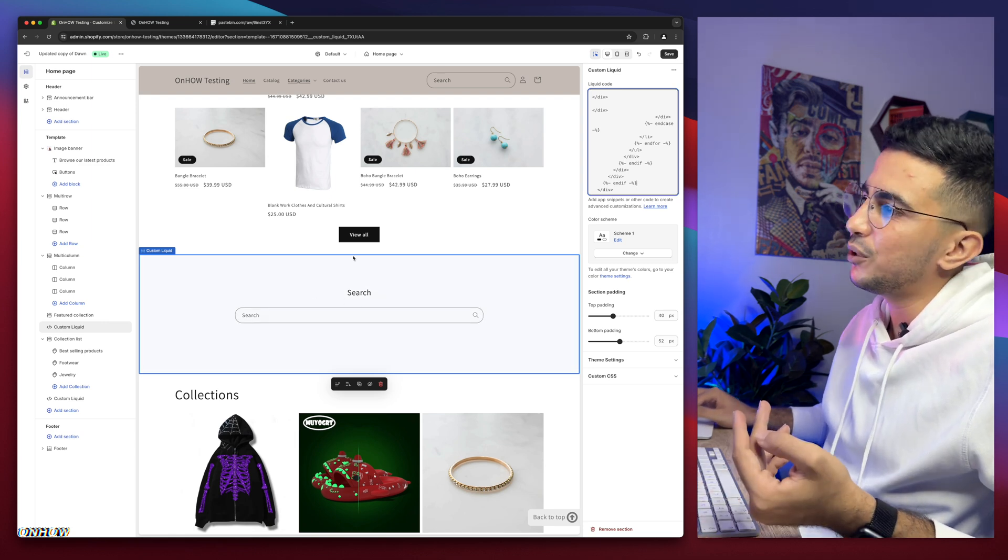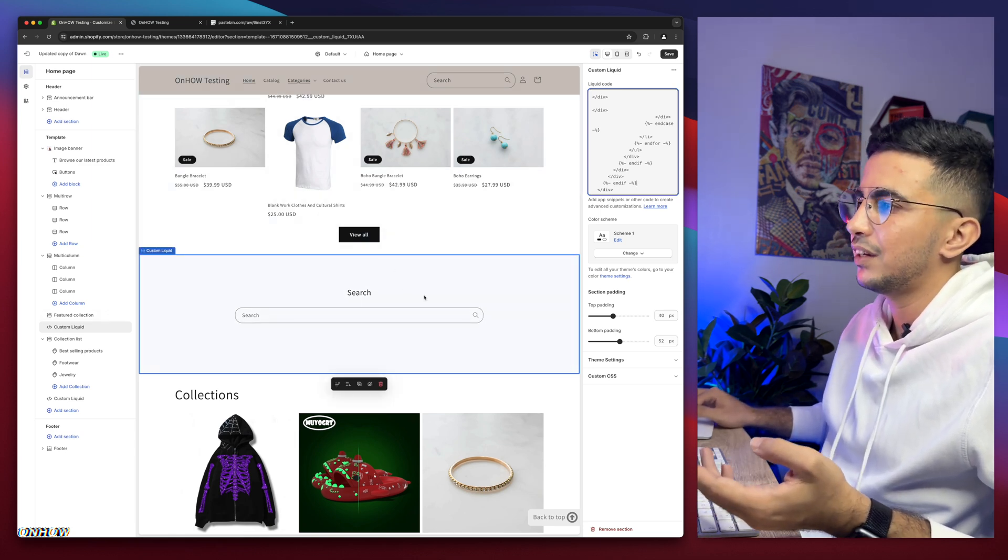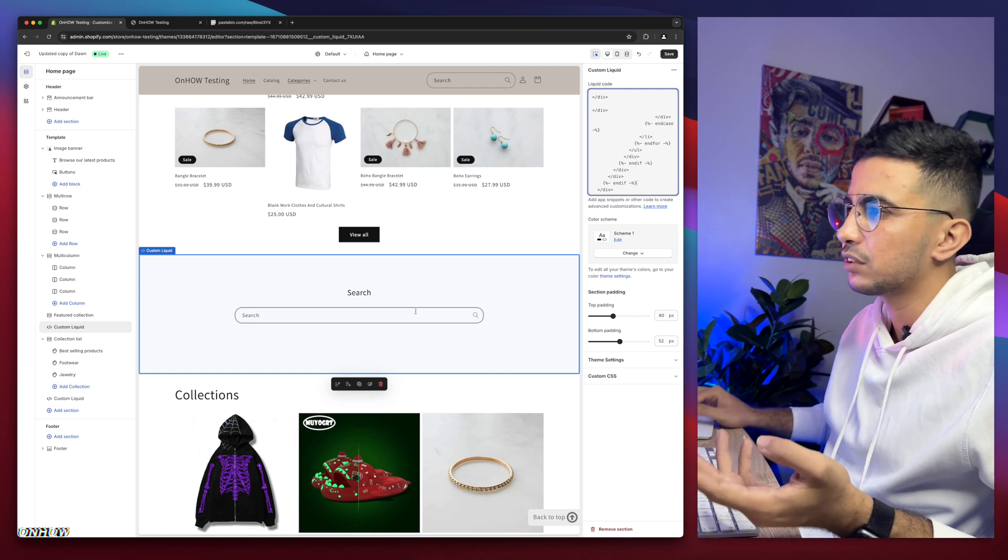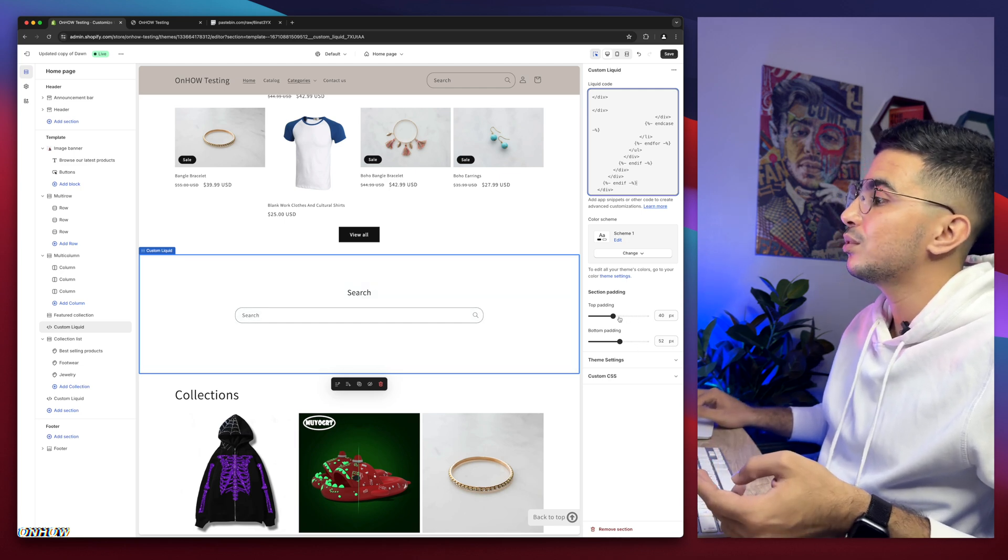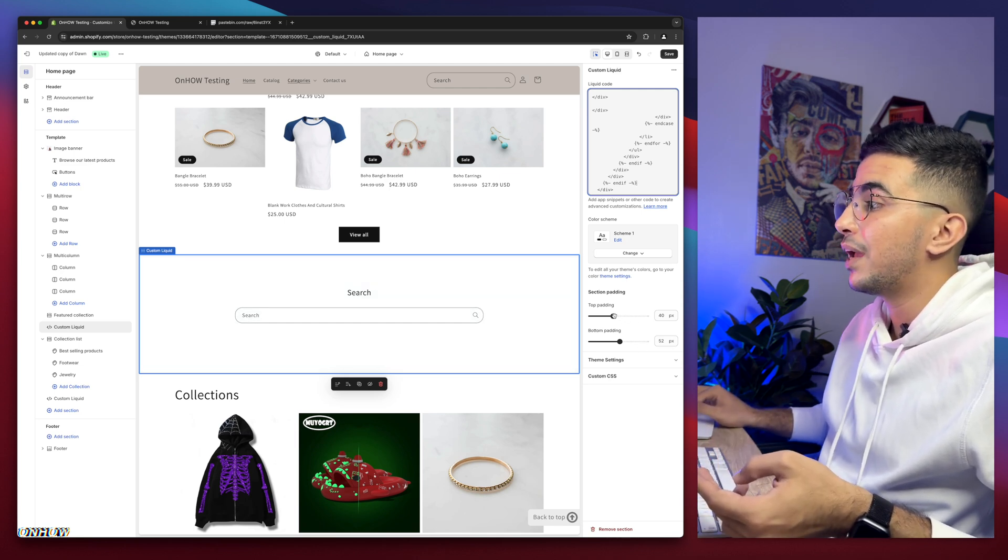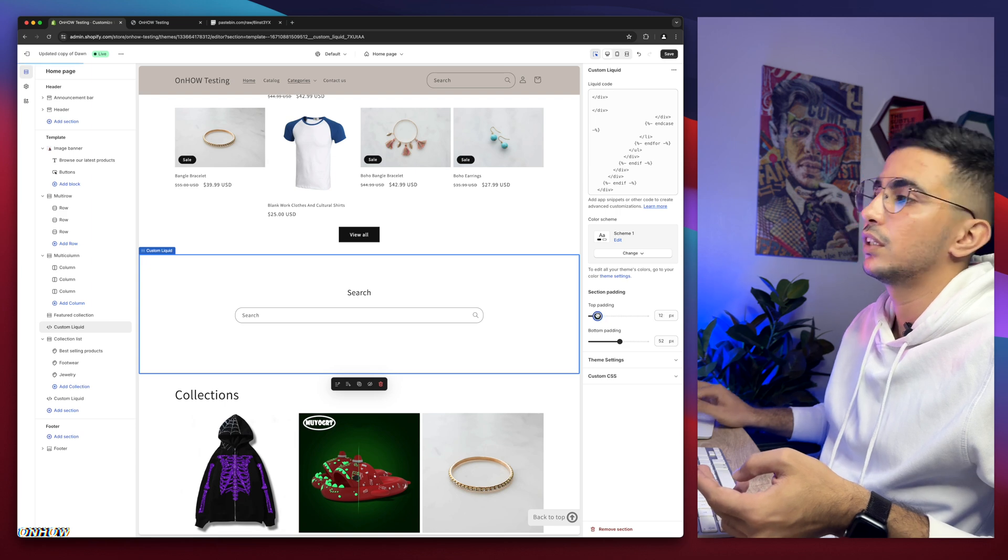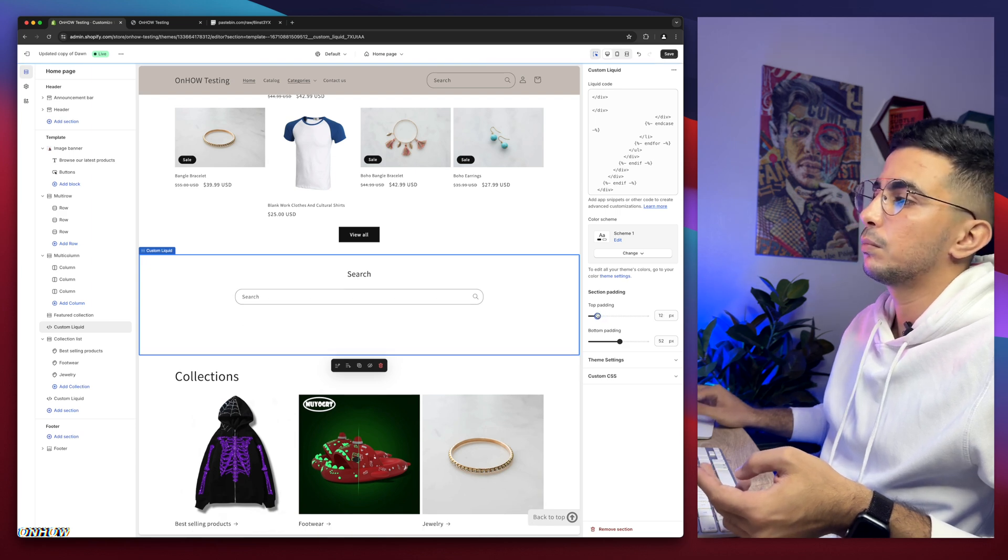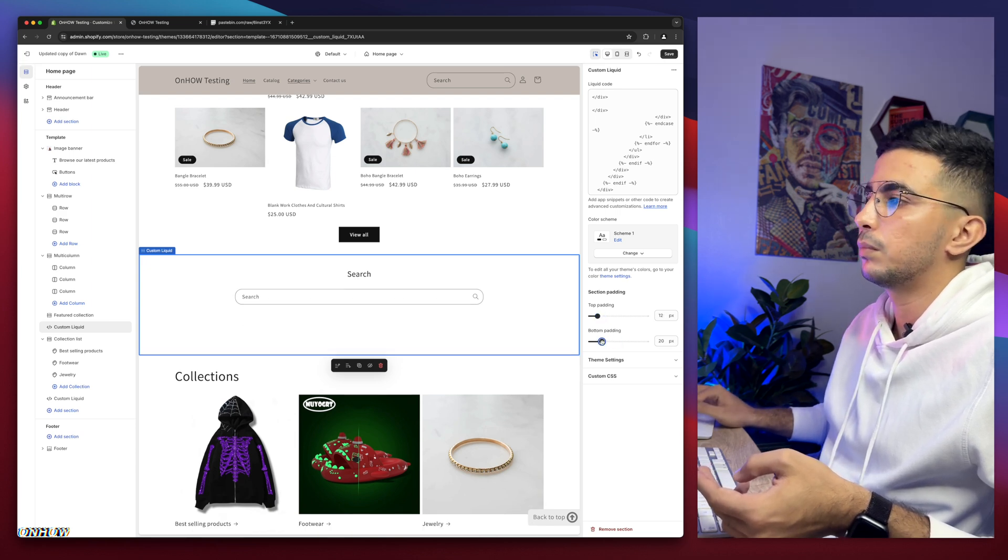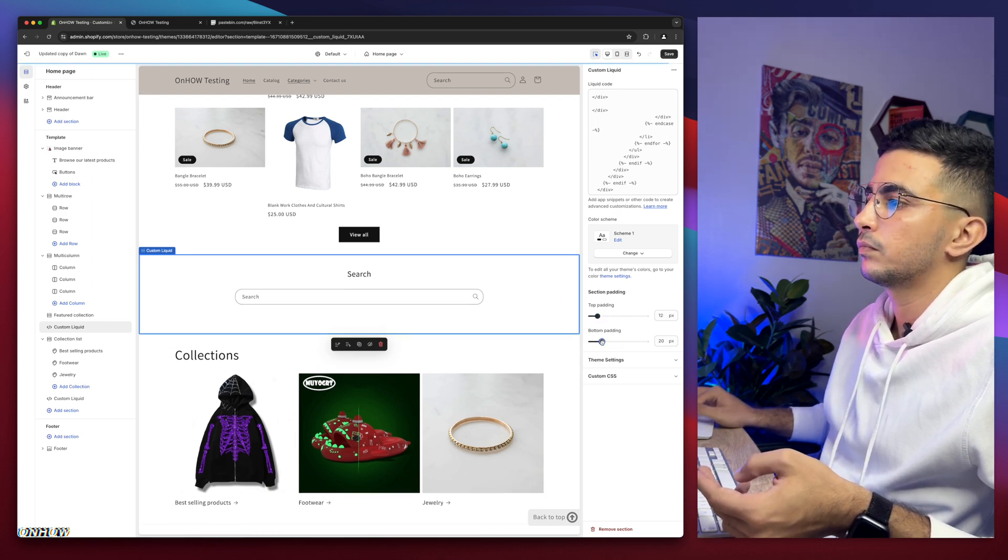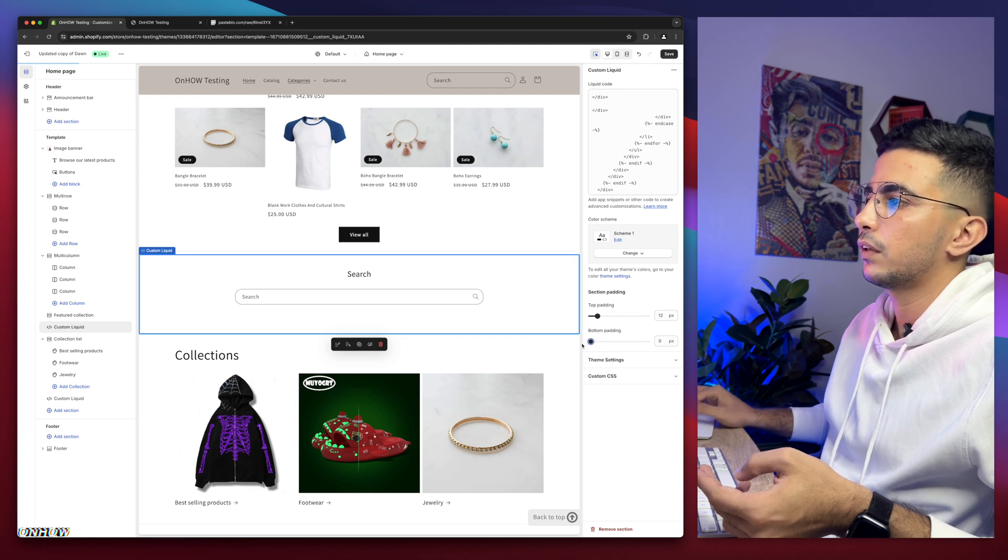And if you think there is too much space in here, it looks huge taking too much space, simply use the padding option here. So let's just make it smaller from the top as well as the bottom. More at the bottom I think.